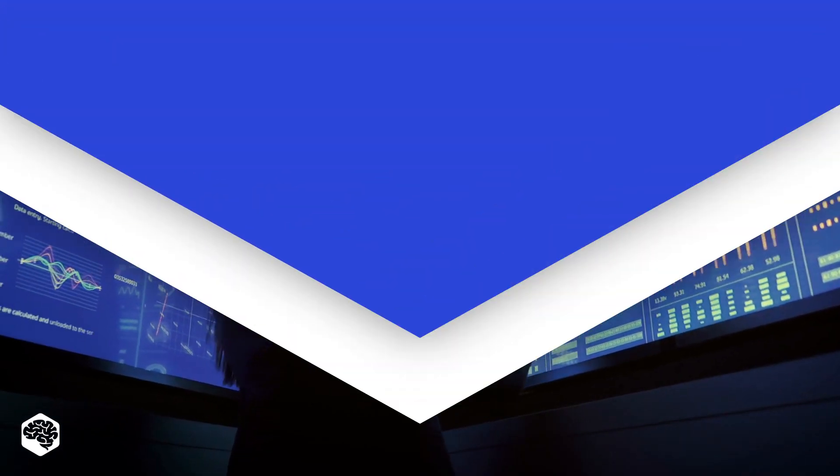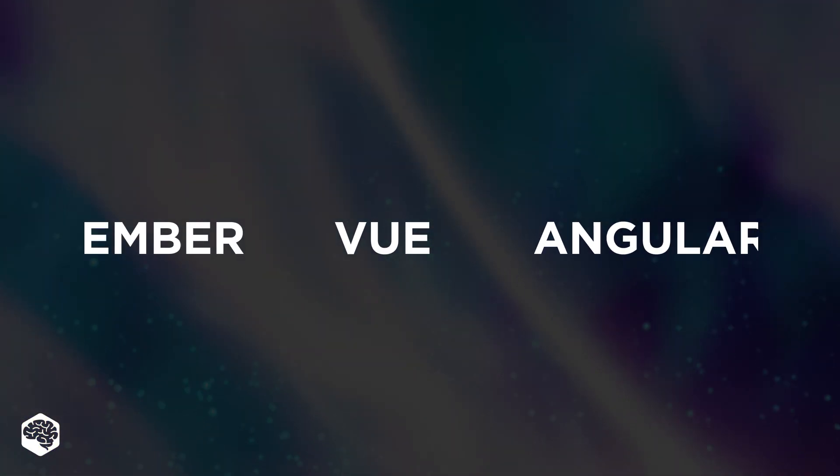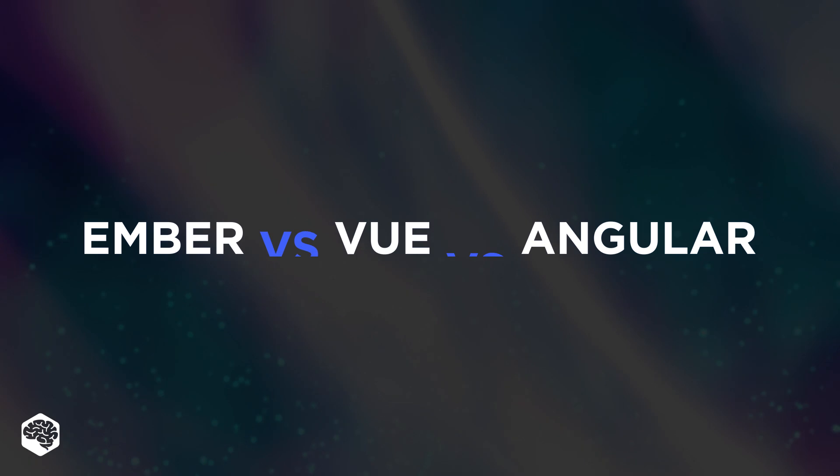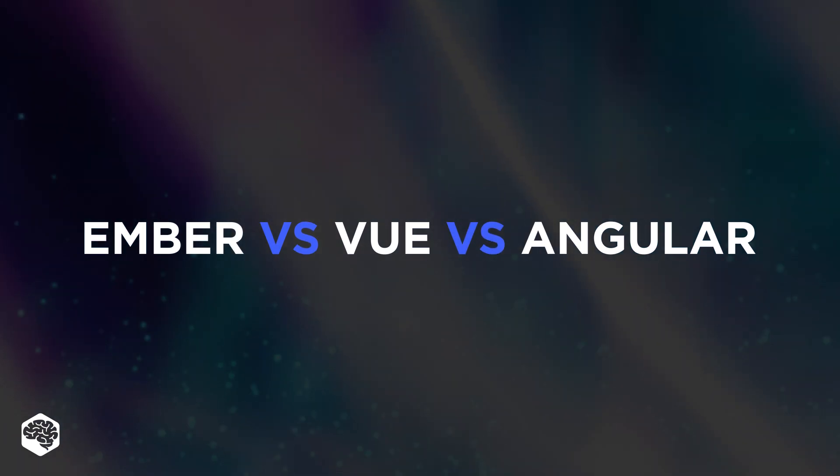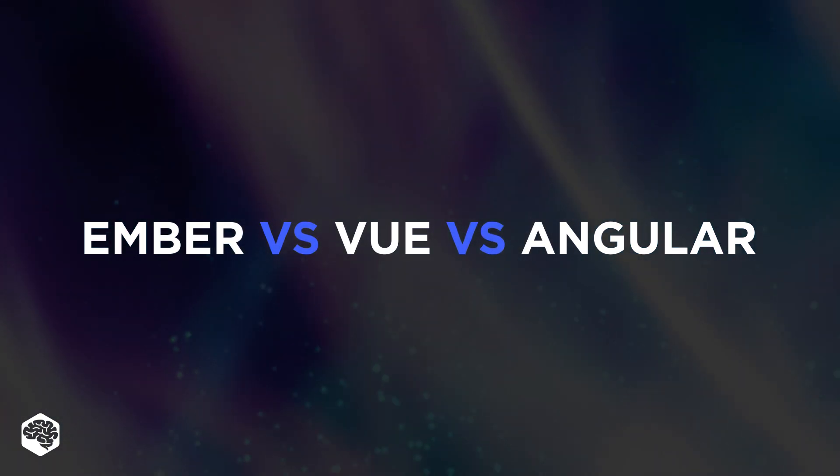Today, we'll provide you with an overview of Ember, Vue, and Angular as their popularity is growing fast among developers.